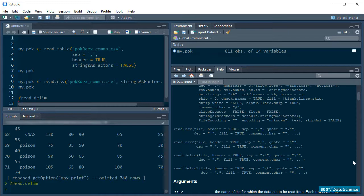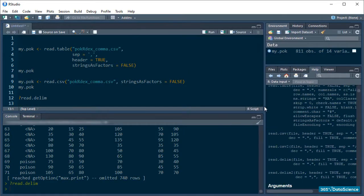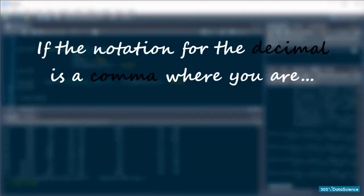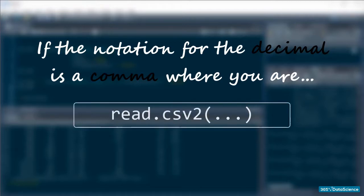Now, just before we wrap this up, I want to mention a few important things. First, for those of you in Europe or anywhere else in the world where the notation for the decimal is a comma and therefore CSV files don't really work for you, there is a read.csv2 function designed to deal with this problem. It reads CSV files with a semicolon as a separator.